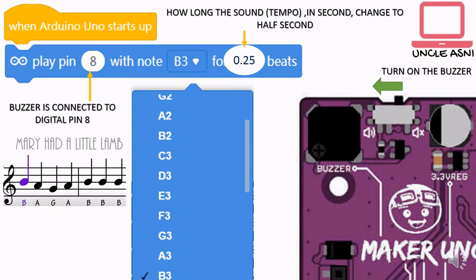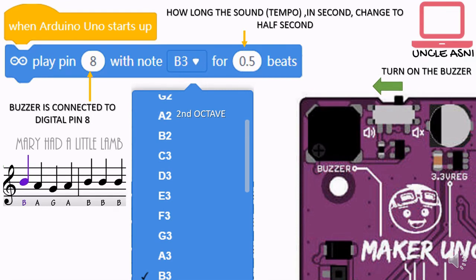The next one is the beats or the tempo. It tells the Maker Uno the duration of the sound. 0.25 beats, or 0.25 seconds, is too fast for my liking. I want to change it into half a second, or 0.5 beats. How long this should be depends on the song itself. You can make it one second, two seconds, and so on — it depends on the song you wish to play on this Maker Uno.